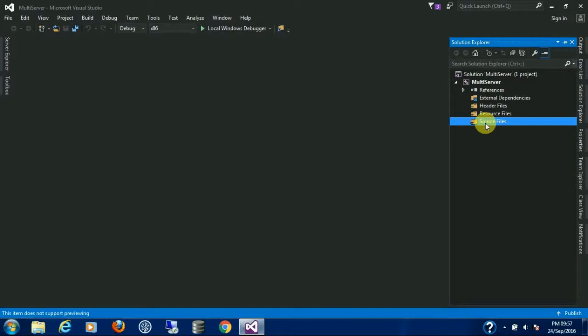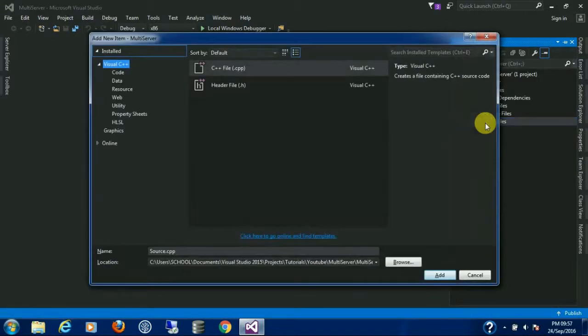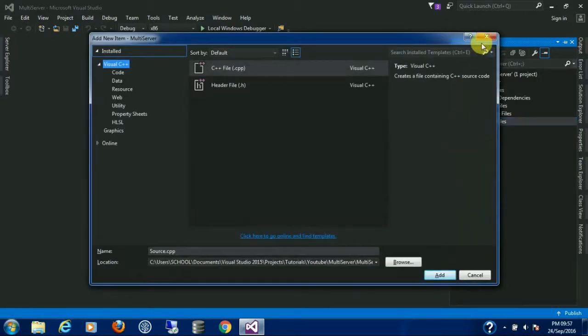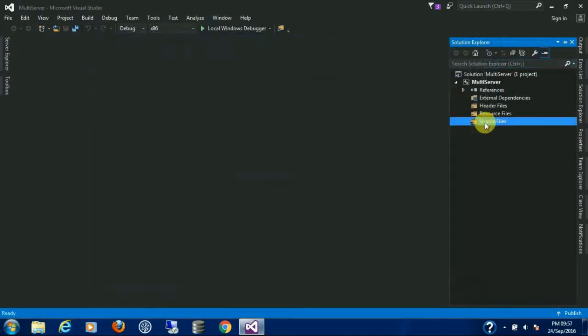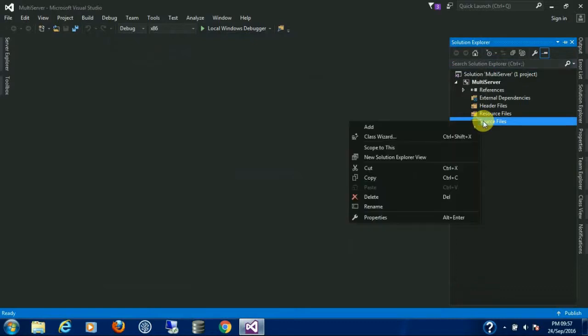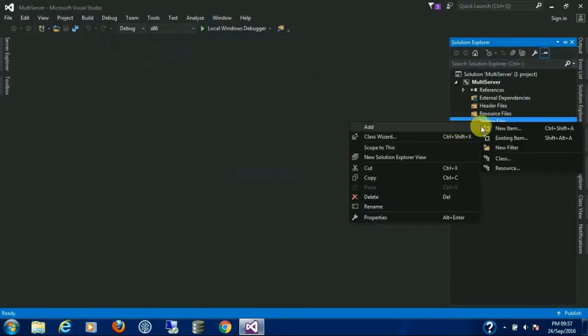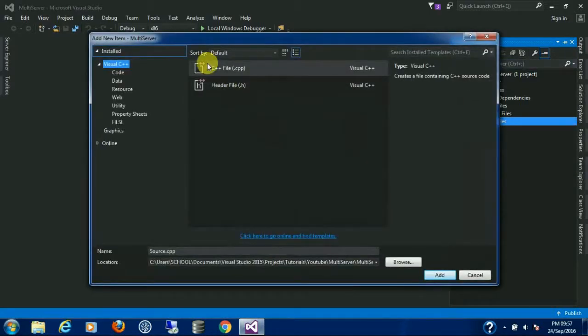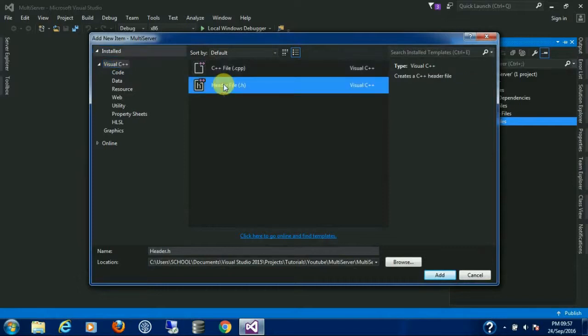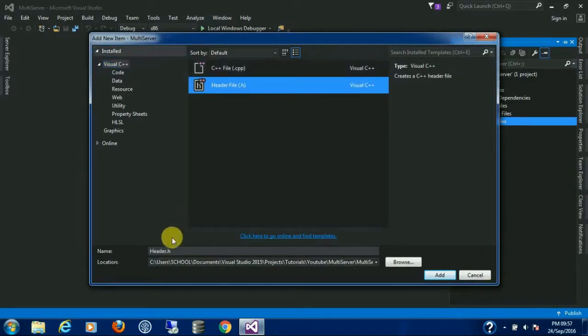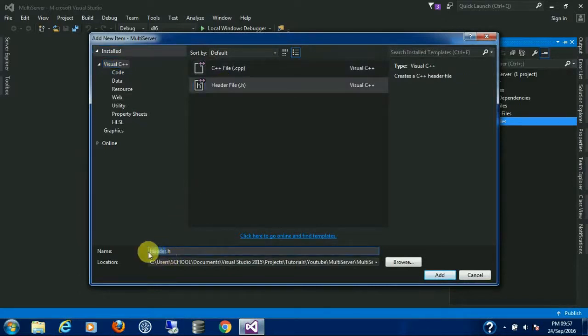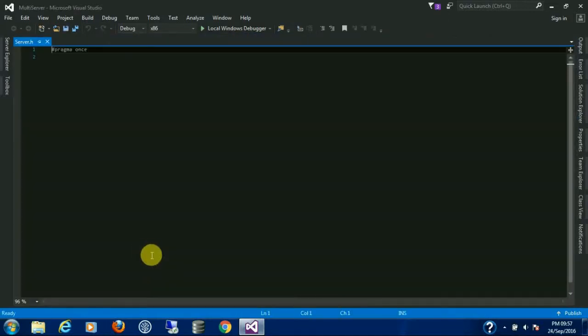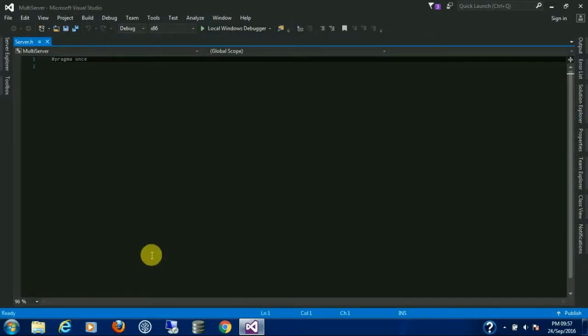Press Control Shift A, the same as Add New Item. We are going to create a header file. Name it Server.